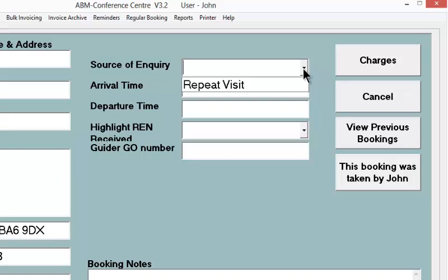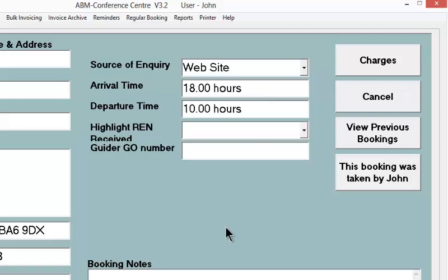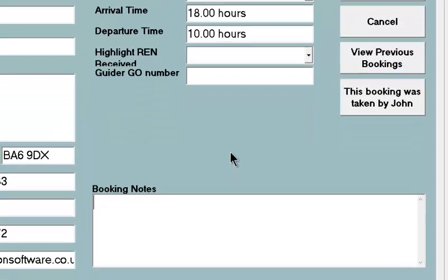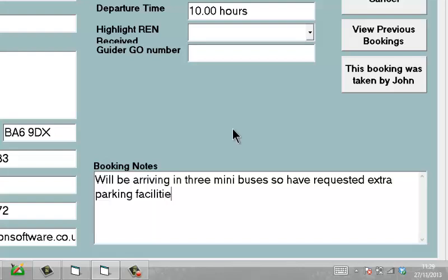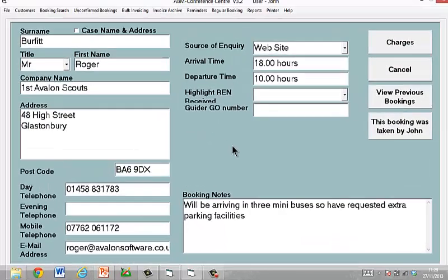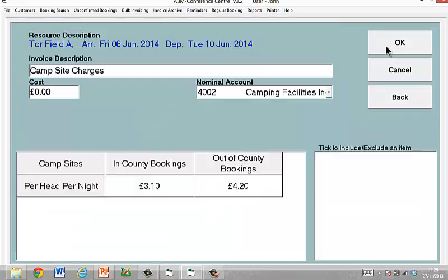In our case we're interested in tracking the source of inquiry — in other words, how do people get to hear of us? In the case of this group, they contacted us via our website. And then in the booking notes field, you can enter any notes specific to this particular booking. We've captured as much information as we have at the moment — we can always come back to this screen if there are more details we want to add later on. For now, we'll proceed with the booking and click on the charges button.